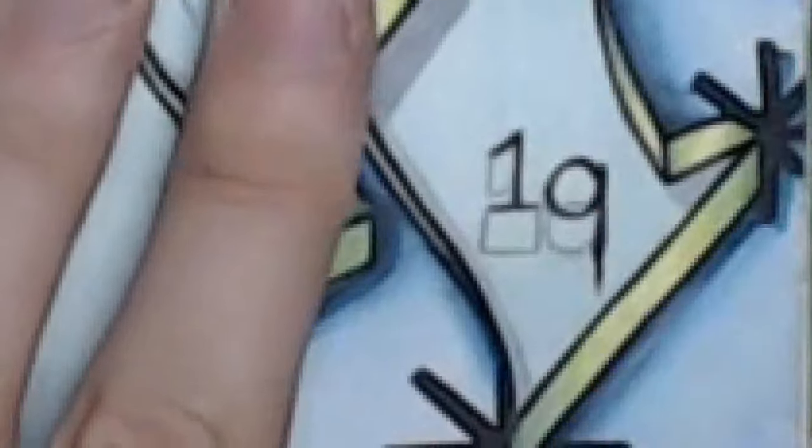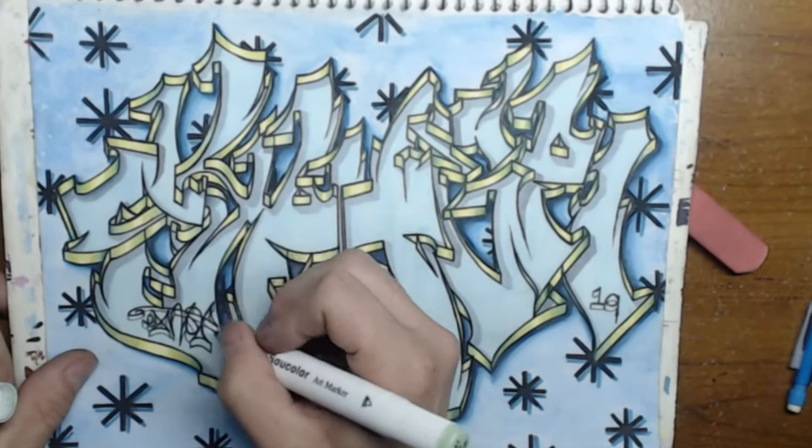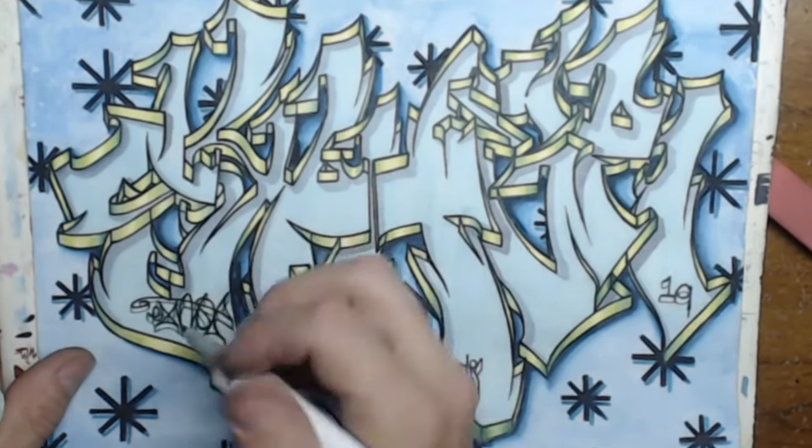Curious to know, what's your favorite part of the video? The sketch? The fill? The outline? The details? The narration? Leave your answers in the comments below.